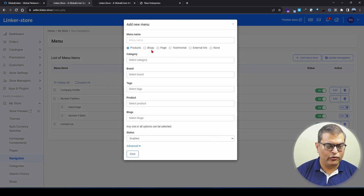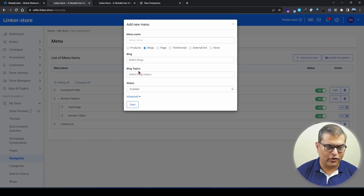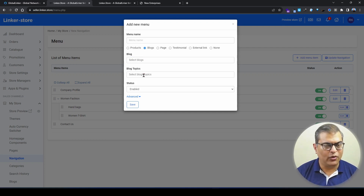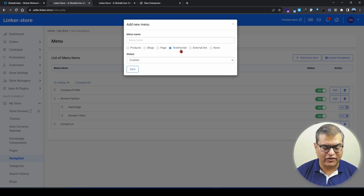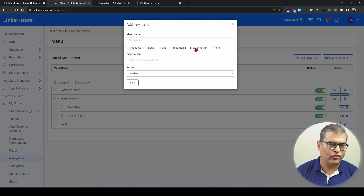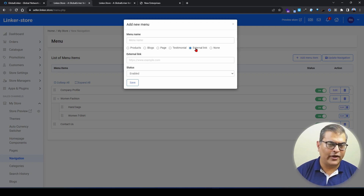You can also link your blog articles — select blog articles from the dropdown, either showcasing all blogs or from a particular topic. In addition, you have an option to link testimonials — if you have testimonials on your online store, you can link them. You also have external links, so if you want to redirect users to an external link, you can do that.